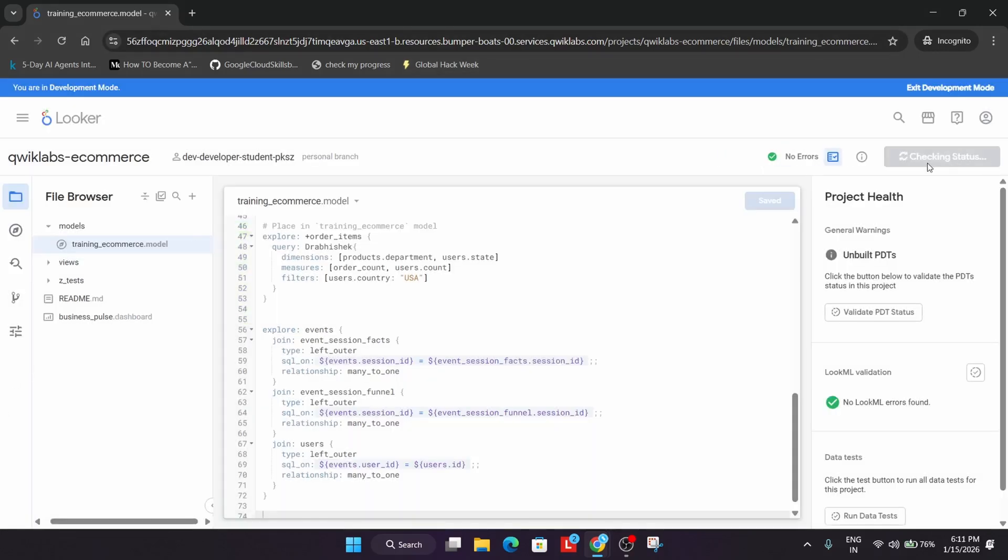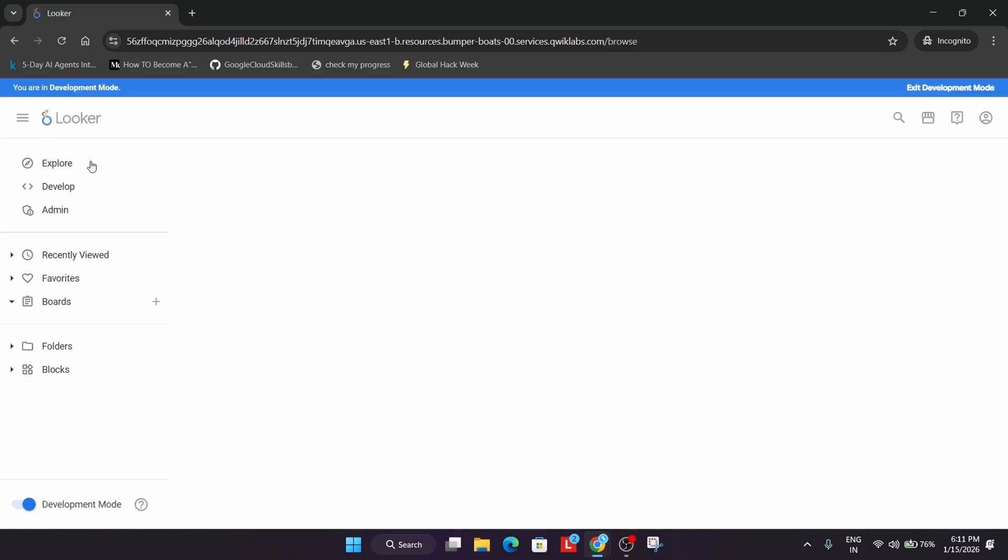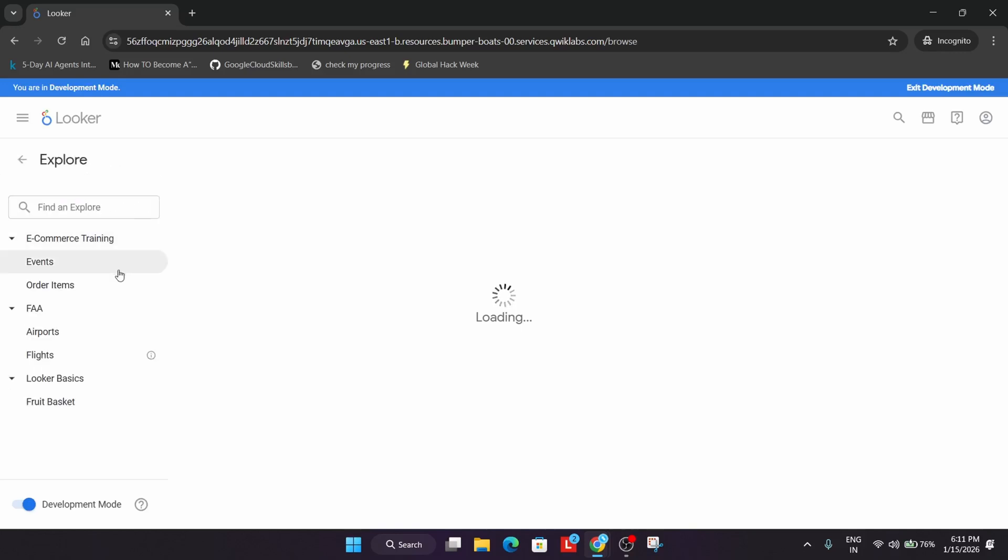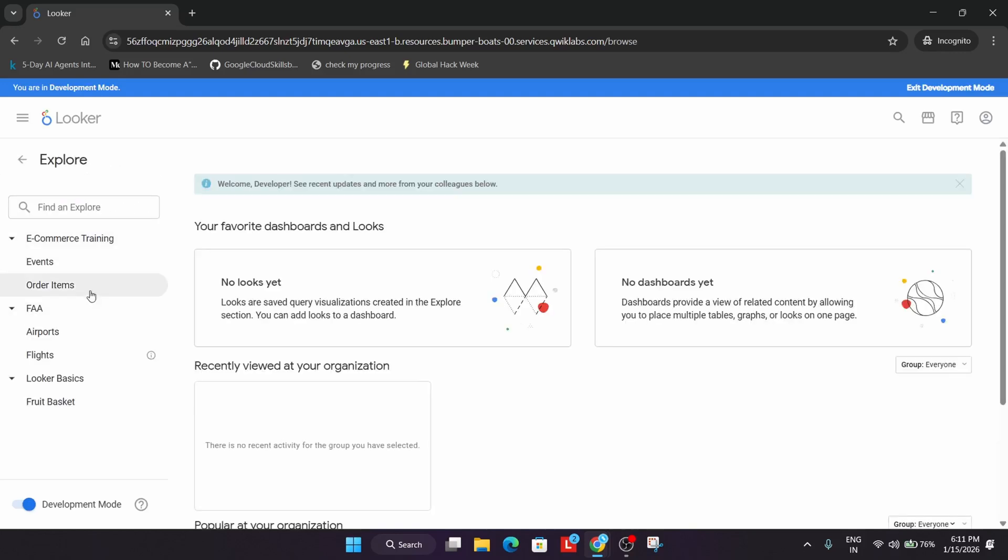Once all these things are done, you'll see the up to date option. Now click on Looker, go to Explore, and click on Order Items.